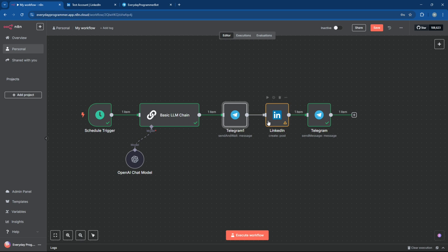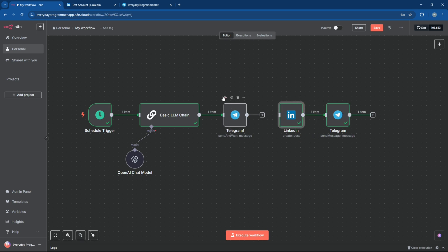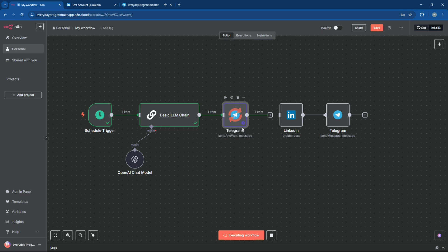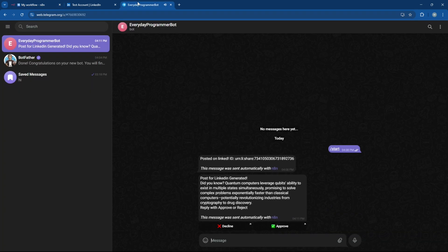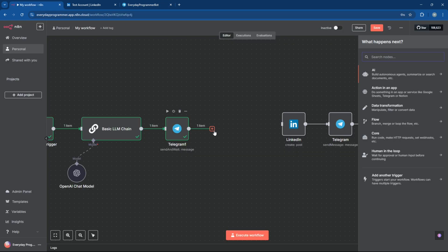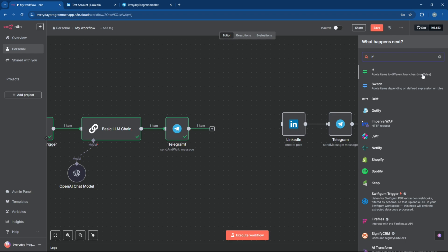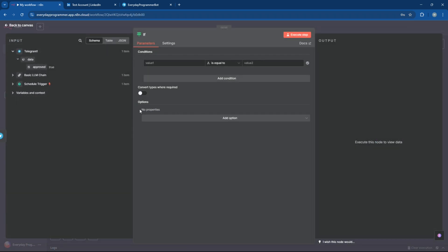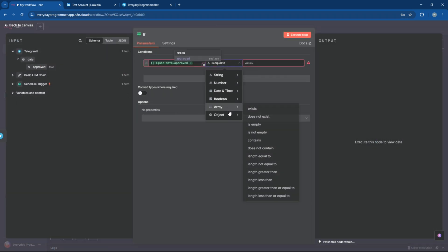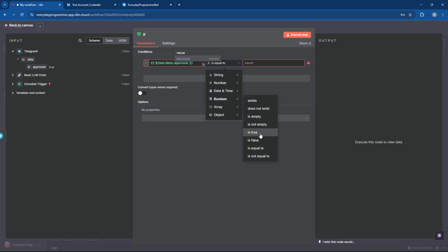All right, let's test this step and make sure the approval message shows up in Telegram as expected. Great, it's working just the way we want it. Now, let's add an if-condition in N8N to handle the response from Telegram so we can decide what happens when you approve or disapprove the post.